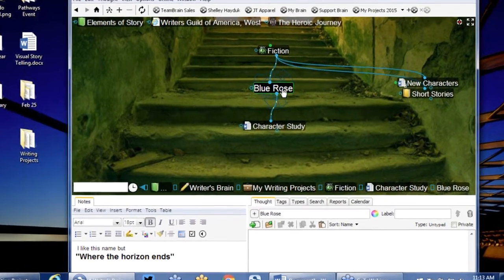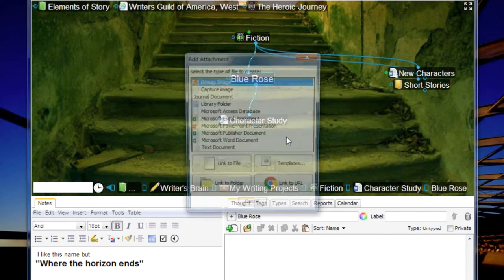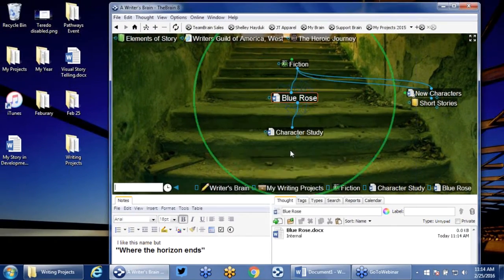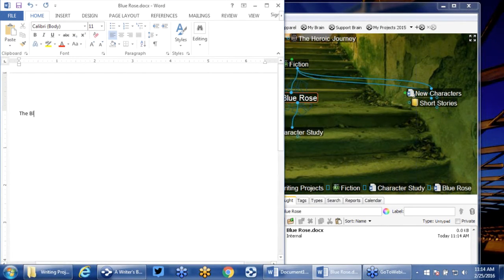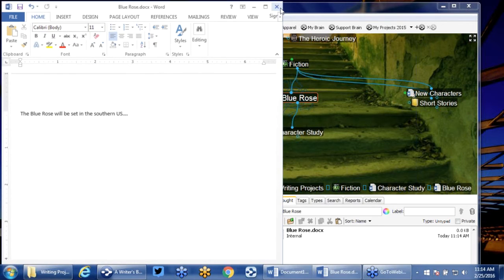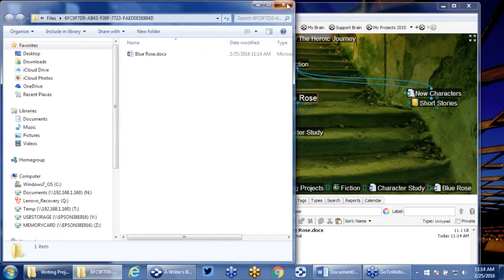The other thing I can do is attach a brand new document and just start my writing project right here. If I just want to start the story, I can right-click on this thought and select to add an attachment — any file I have registered on my computer. I'm going to do a Microsoft Word document. 'The Blue Rose will be set in the southern US.' Just any ideas I have, I'll go ahead and save that, and it gets saved right back into my brain. Each thought in my brain actually has a thought folder where that document is.